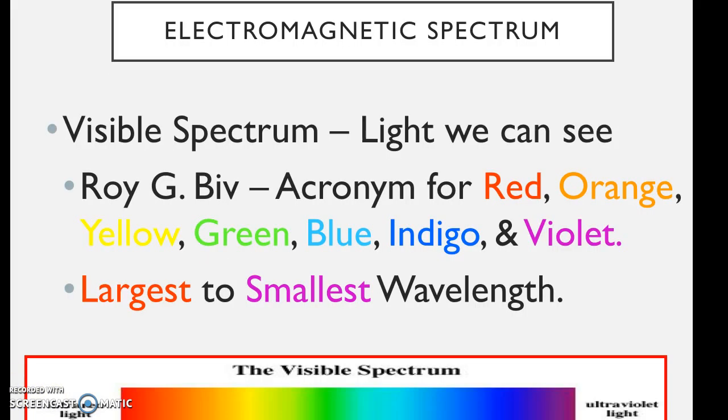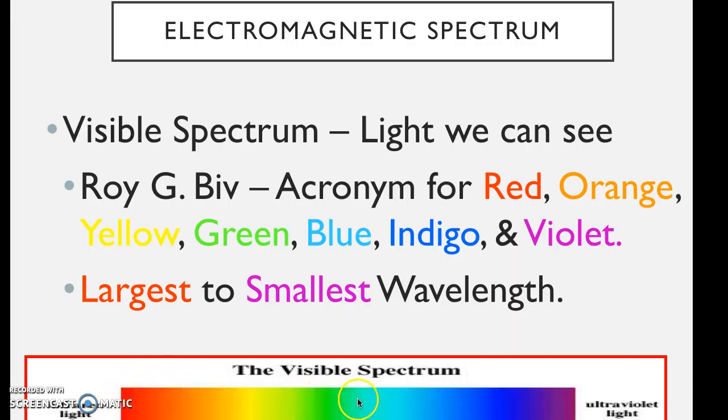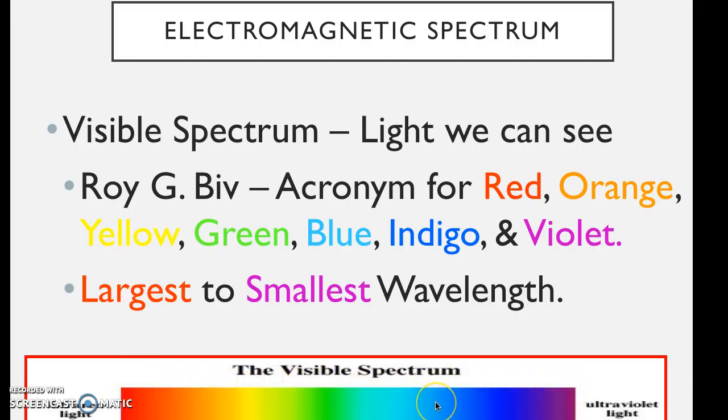So if you were to shine all of these colors of light at an object that was red, what would happen is only these ones would bounce back off, and all the rest would get absorbed by the object.